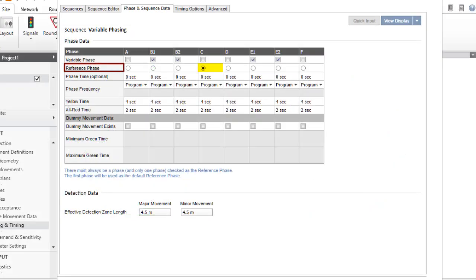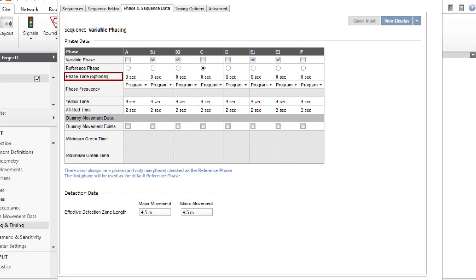The Reference Phase is used for signal coordination purposes in network timing analysis. A reference phase cannot be a variable phase. Phase time is the displayed green time plus intergreen time. Therefore, it includes the yellow time and all red time specified for the phase.